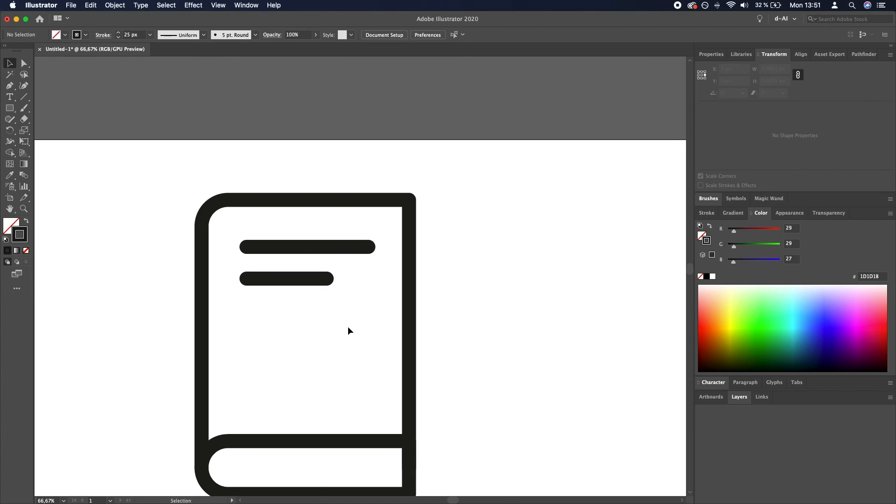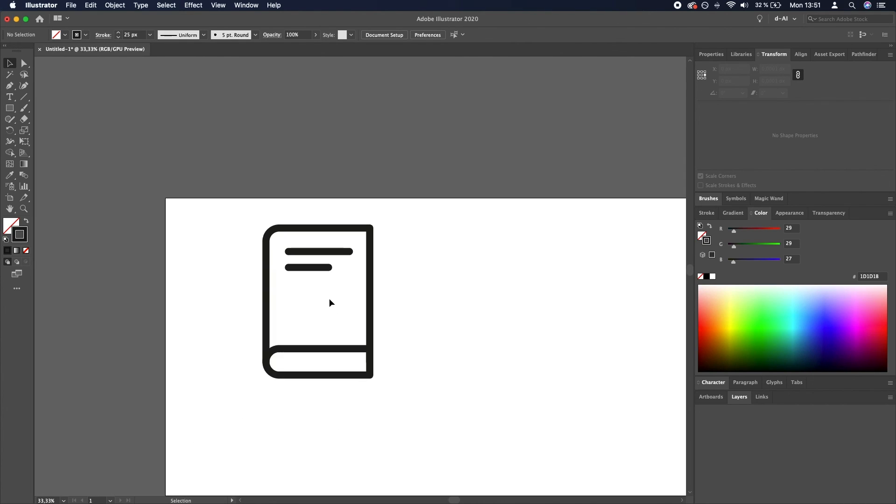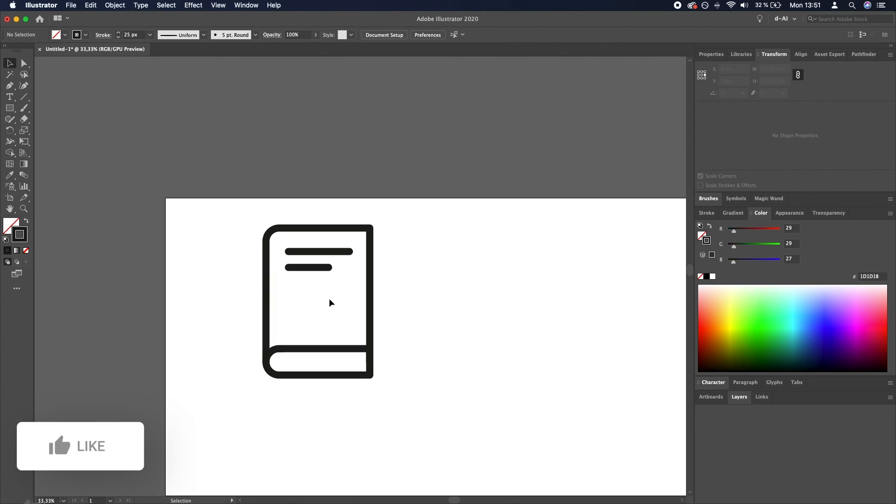Whatever you think looks best. So I think this looks okay. I think we're done here. Thanks for tuning in, and I will see you in the next one.